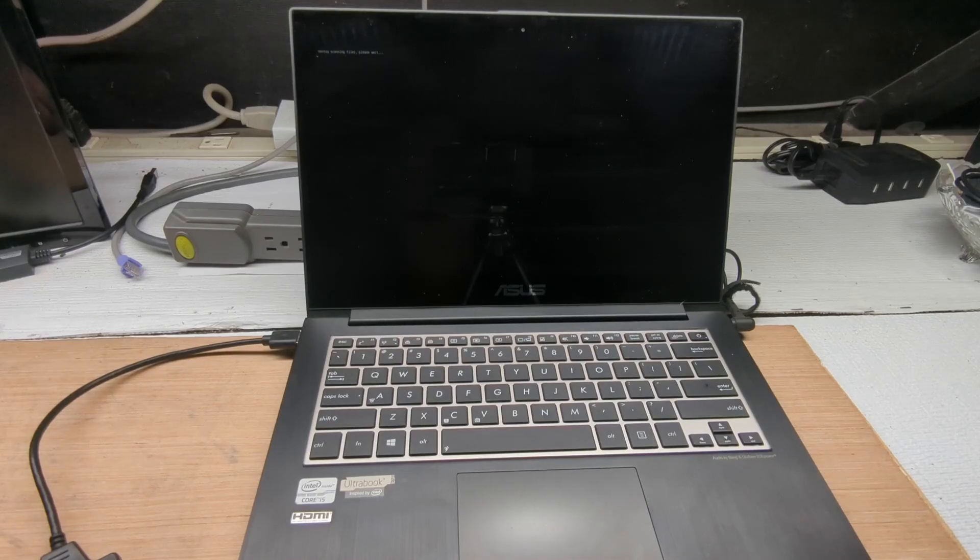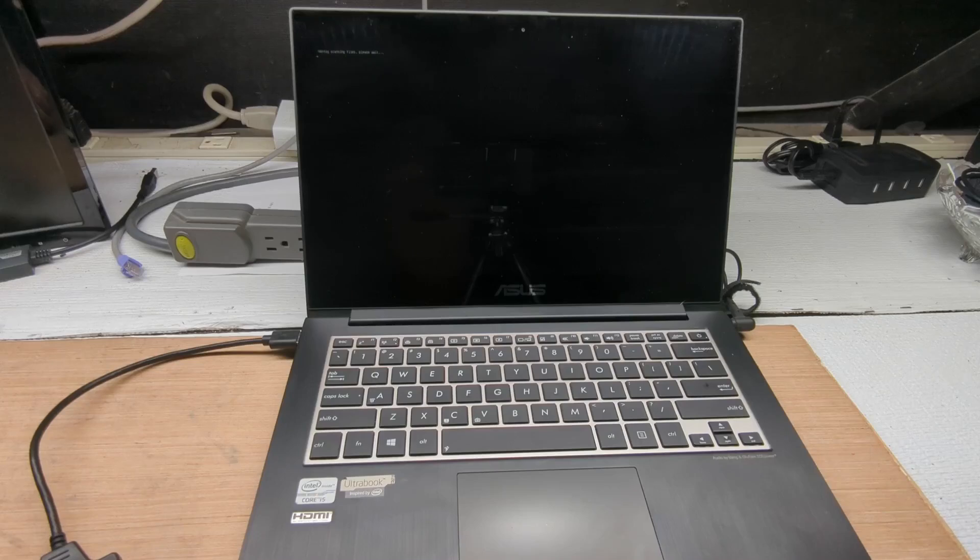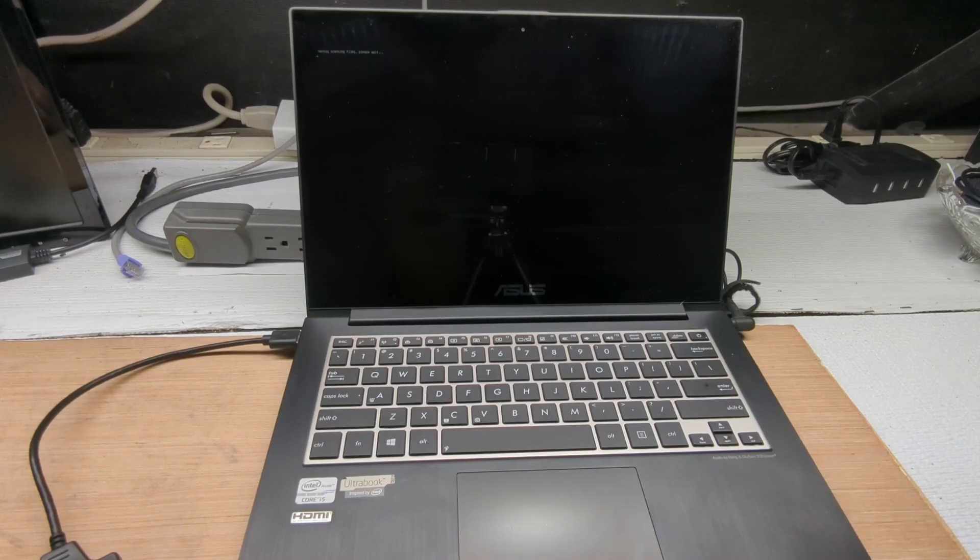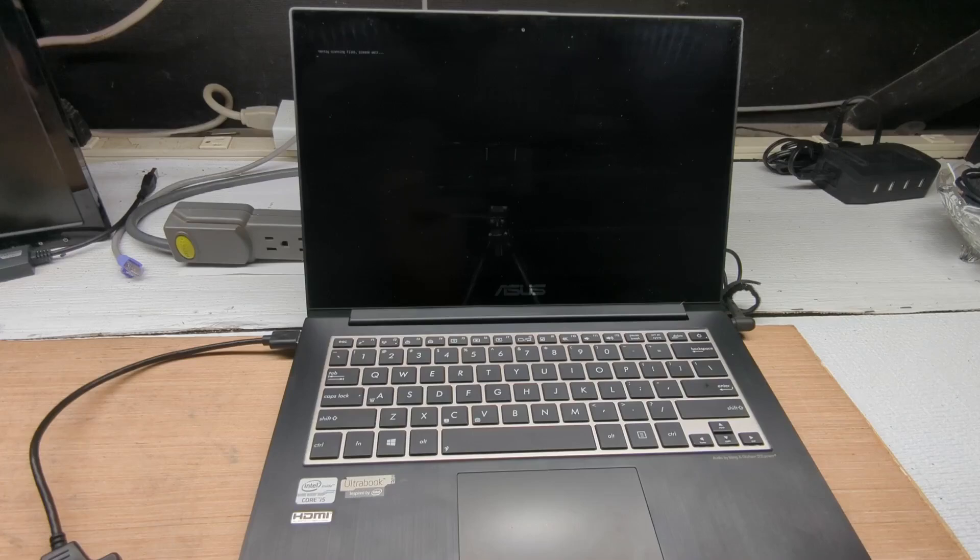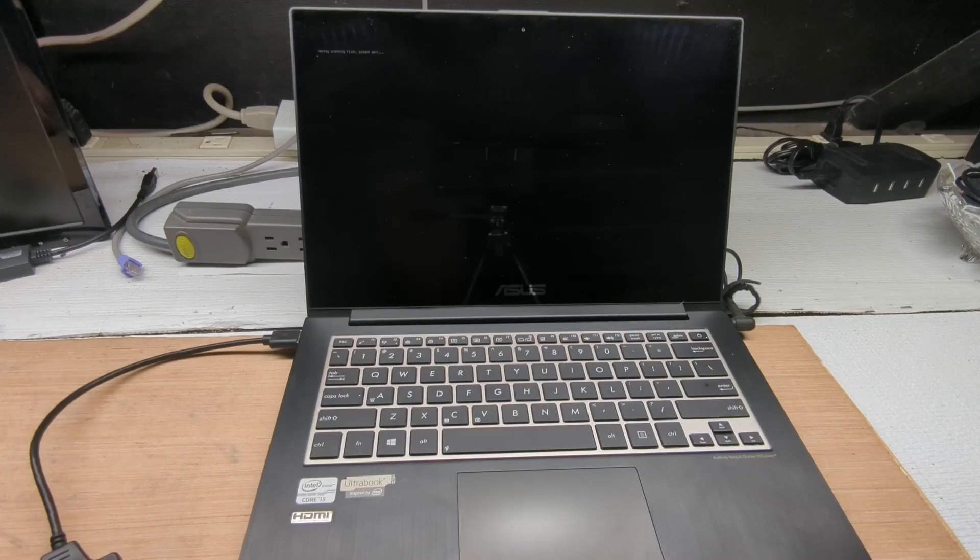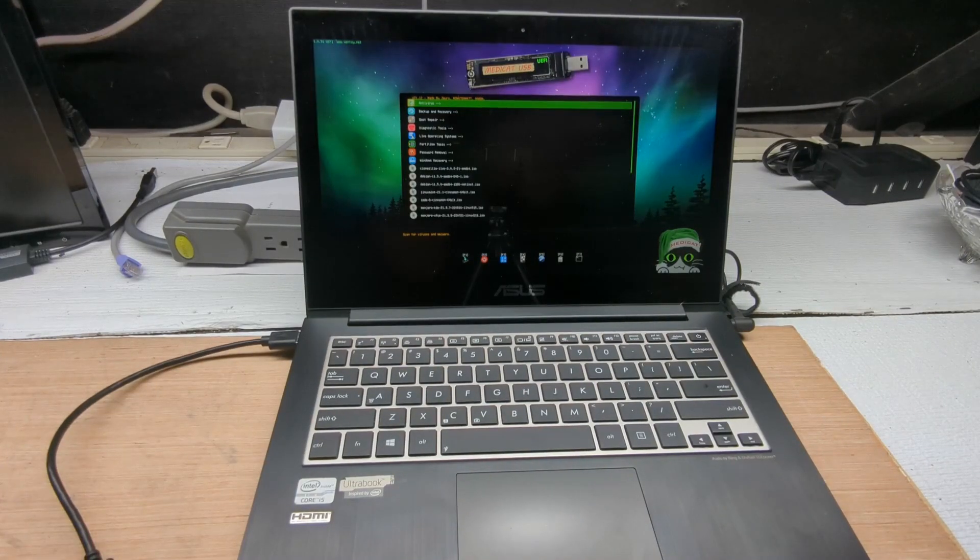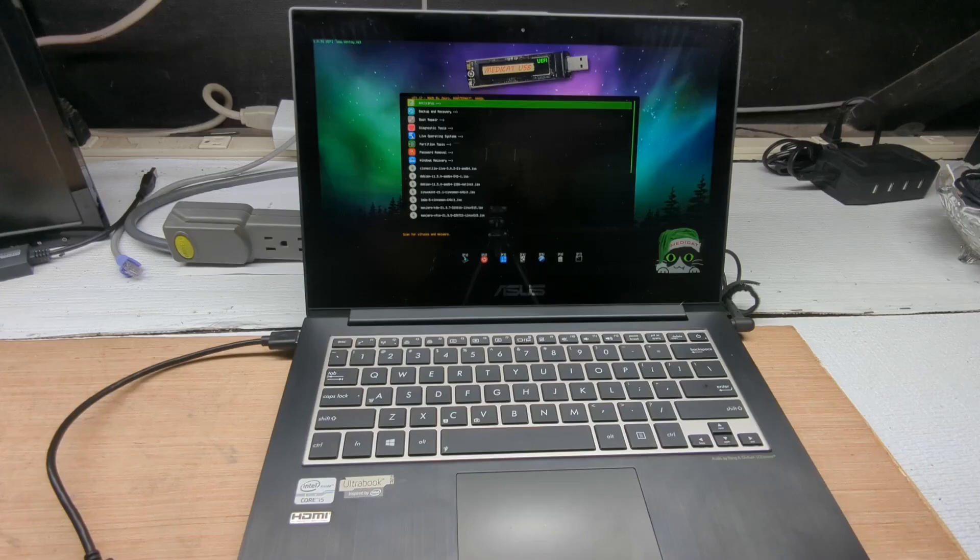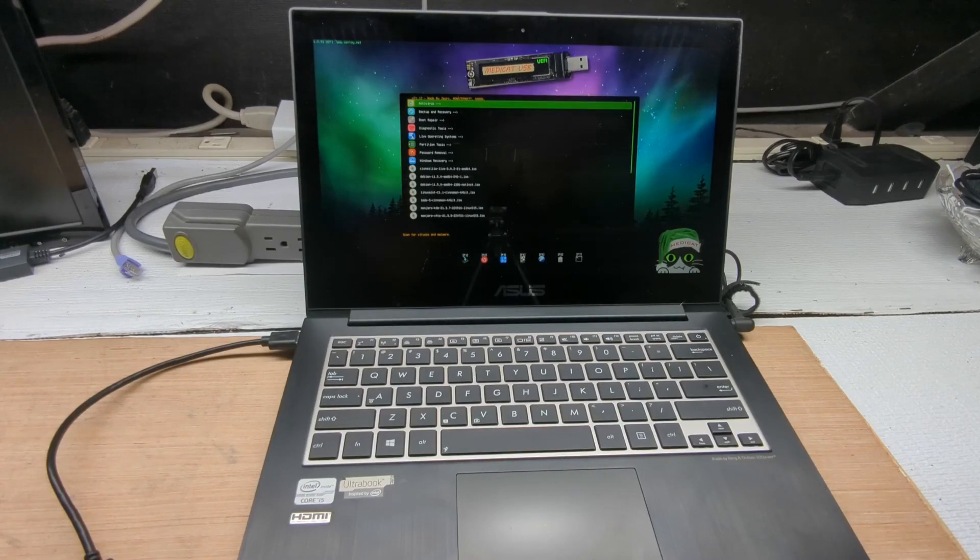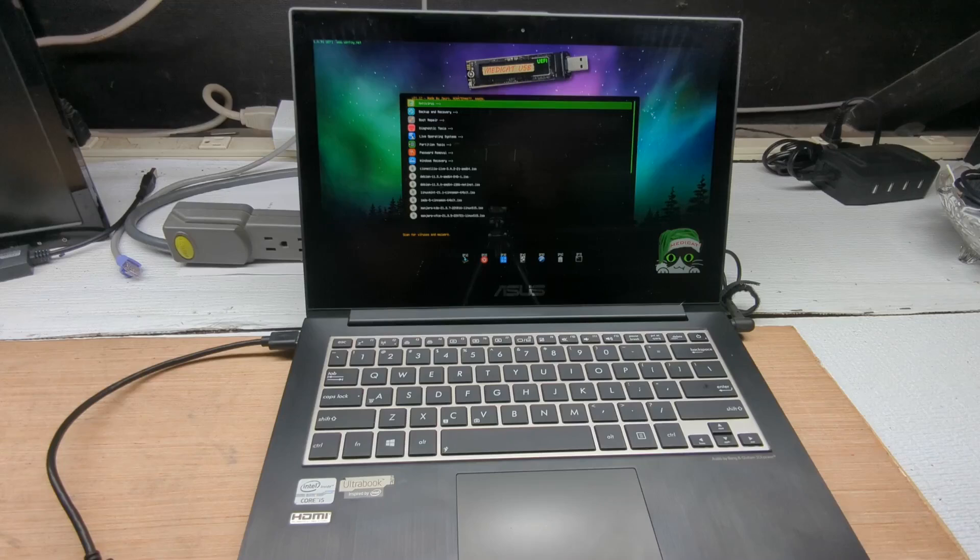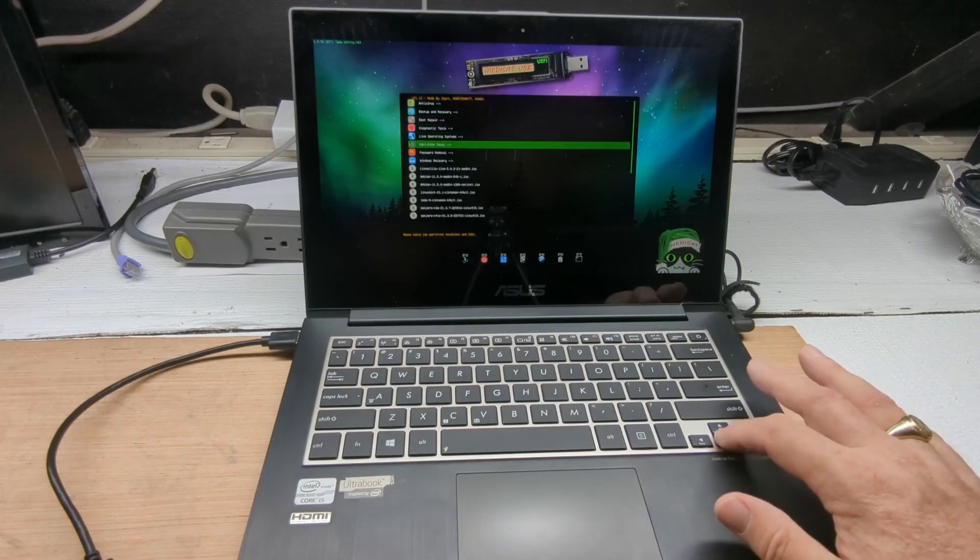And there it goes. As you can see in the upper left-hand corner, it's now looking at the VTOI files on the drive, reading them. And it should come up with the MediCat screen in just a second. There we go. If you look in the upper left-hand corner, you can see UEFI booted securely. Everything's lovely, and we can pick whatever we want to do from here.